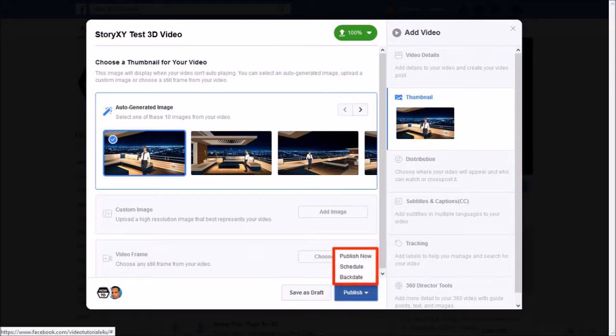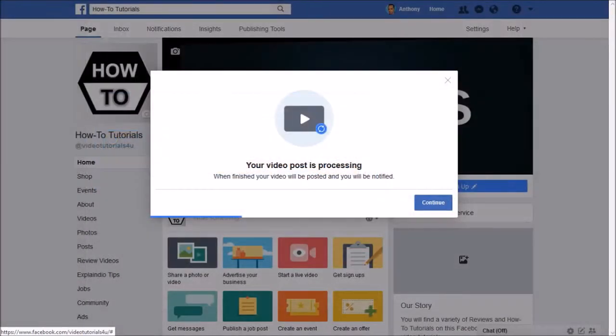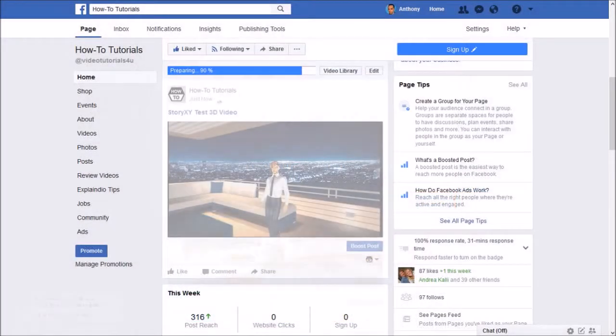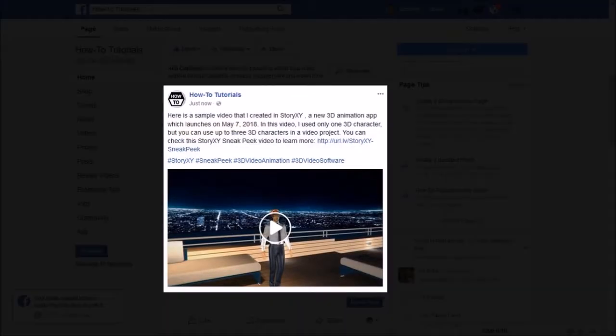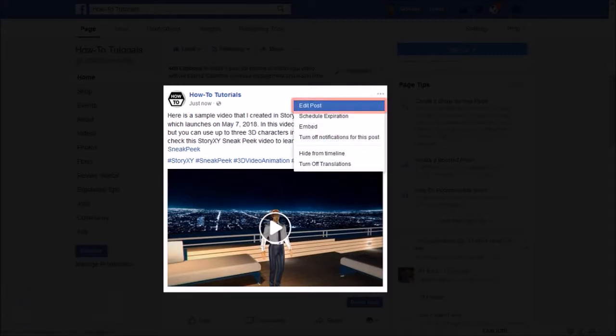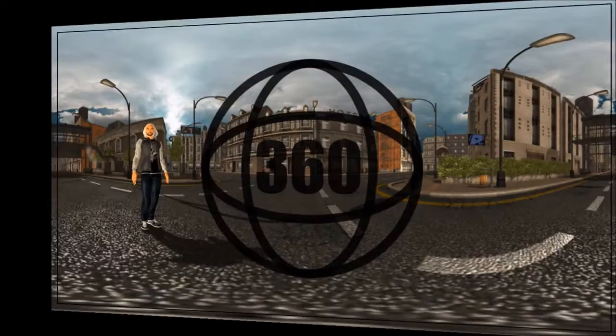It will give you options to schedule your post or publish right away. Click continue and here's a video that I just uploaded. If you need to edit the post click on this three dots icon and choose edit post.